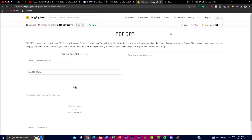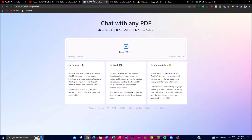Another important point is that OpenAI sometimes returns irrelevant responses due to poor embeddings. This is not the case with PDF GPT, as it uses custom logic to generate precise responses that are much better than the generic responses provided by OpenAI.